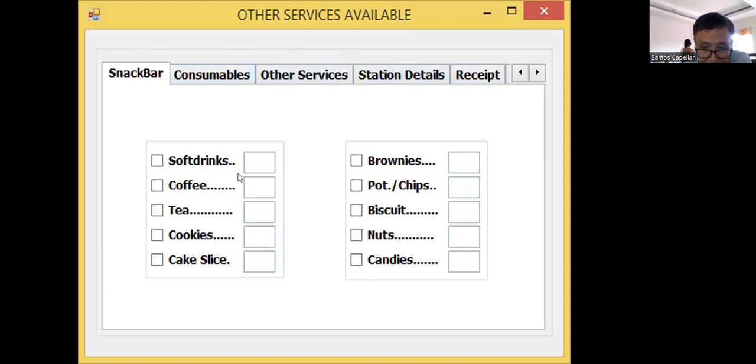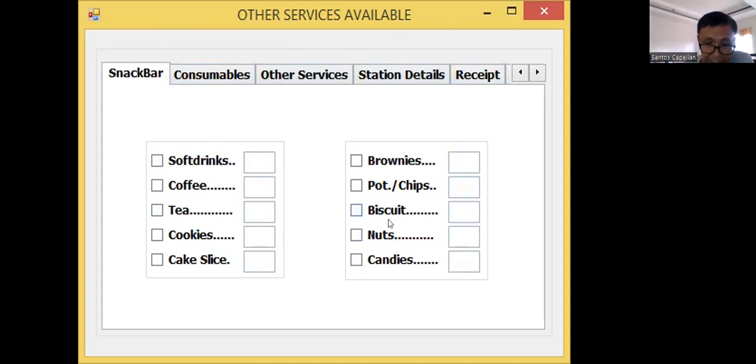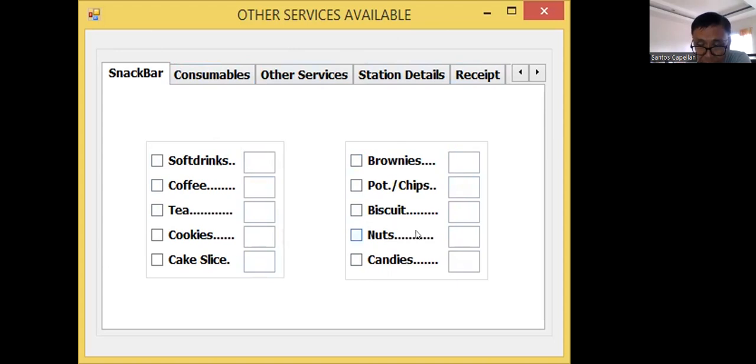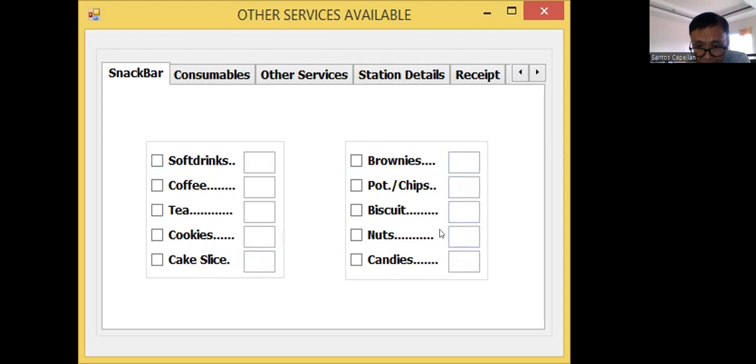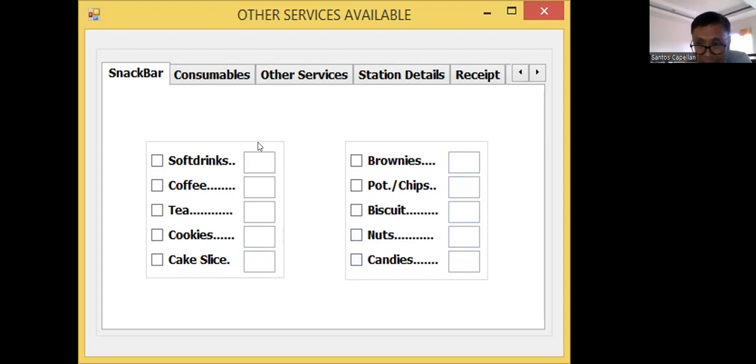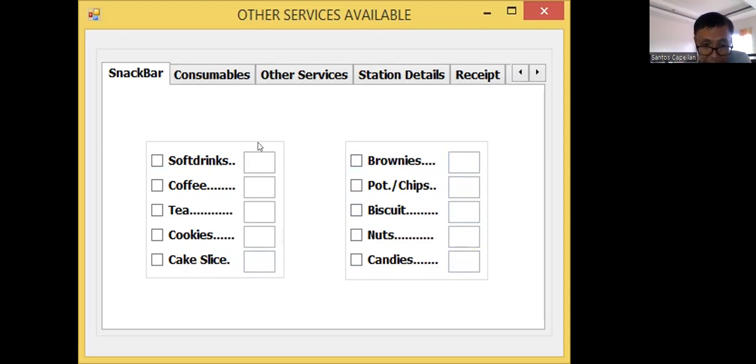For the snack bar, I have here some snacks or commodities wherein we can offer to computer users like soft drinks, coffee, cookies, cake, cake slice, brownies, potato chips, and other chips, biscuit, nuts, candies. As I said, I'm not going to show you the coding today on this part. I'm just going to introduce to you these other services available.